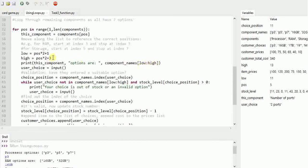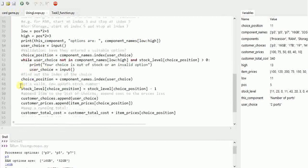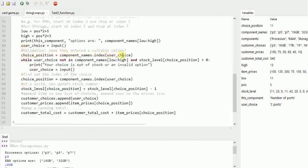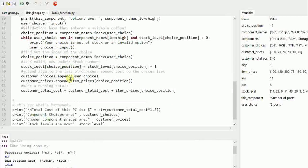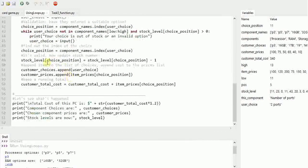And from then on really the code is the same as it was above for the processor. So I work out the position, find the index of the user's choice which they've input, and then do the validation. Basically everything else here is the same as it was in the previous video.